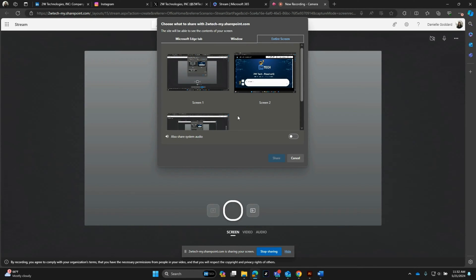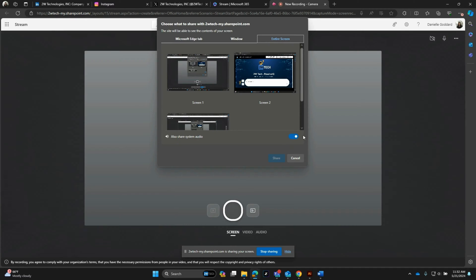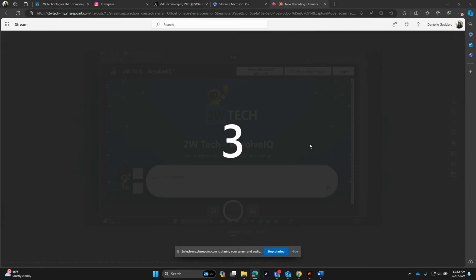It is important to note that if you will be sharing a video or anything with audio, make sure that this is toggled on. Otherwise that system audio will not come through. So for the sake of this video, I will share out this screen.